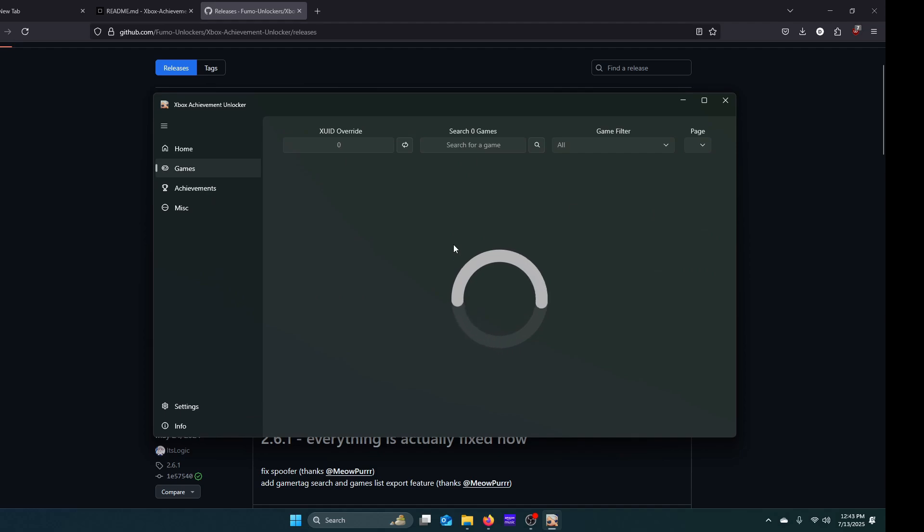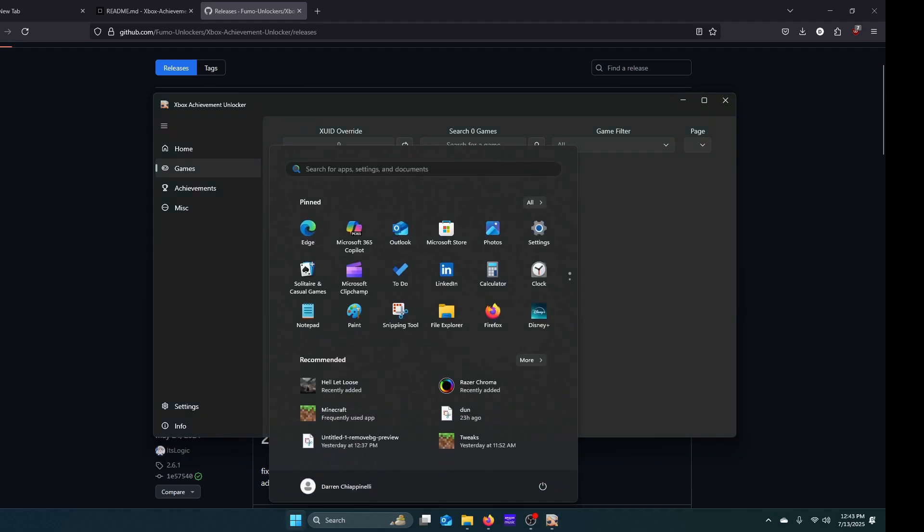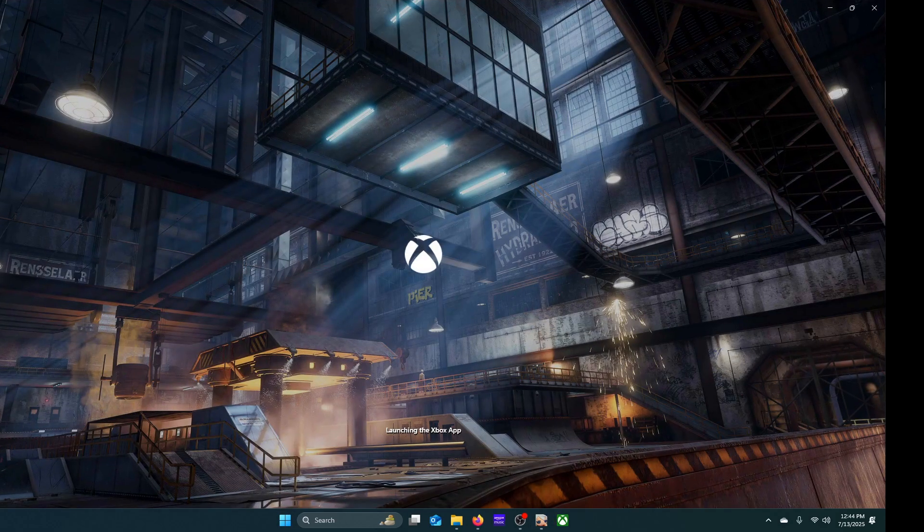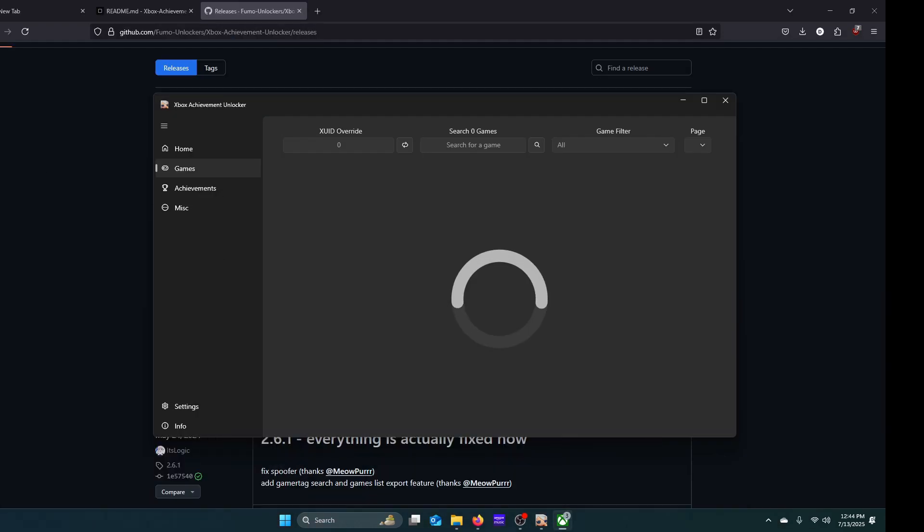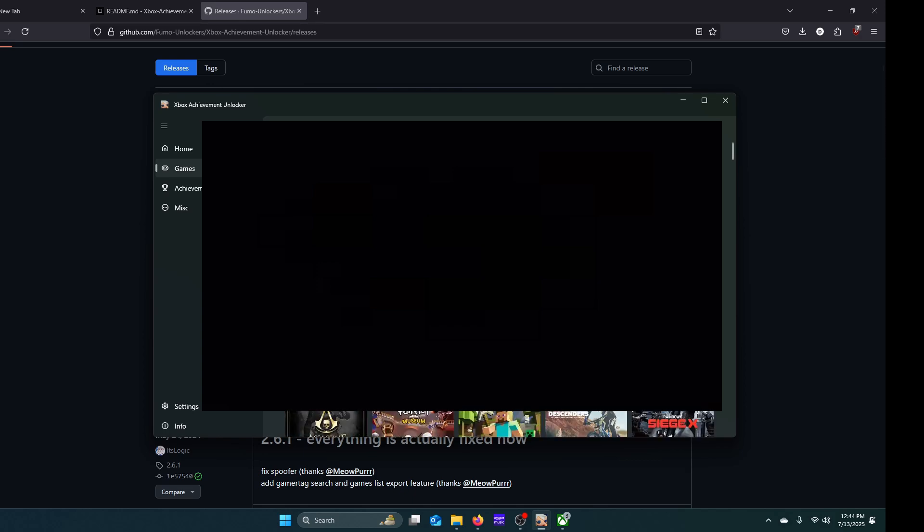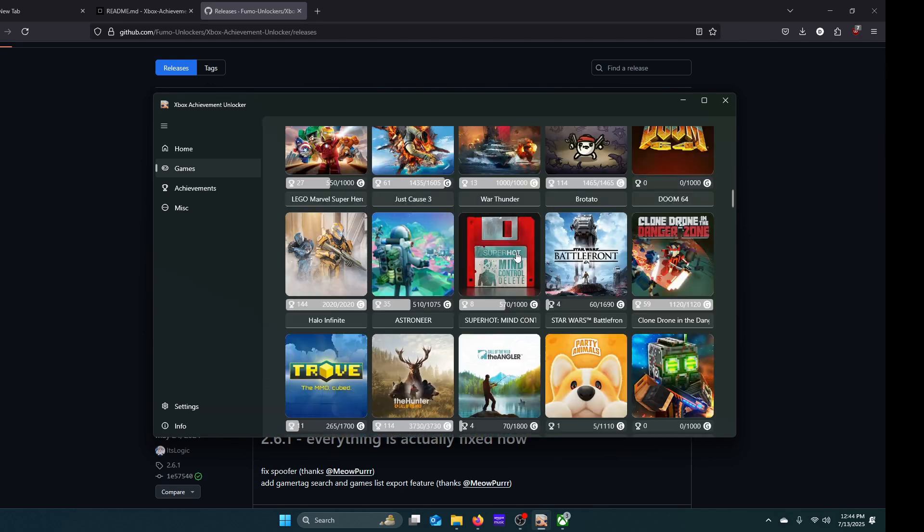It'll grab all the games from there, so I'm going to be doing that real quick. It should attach and give you your profile and all your games right here.